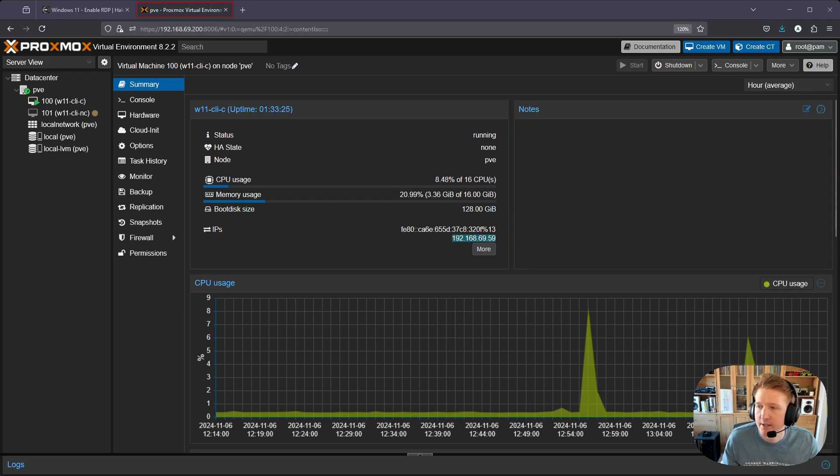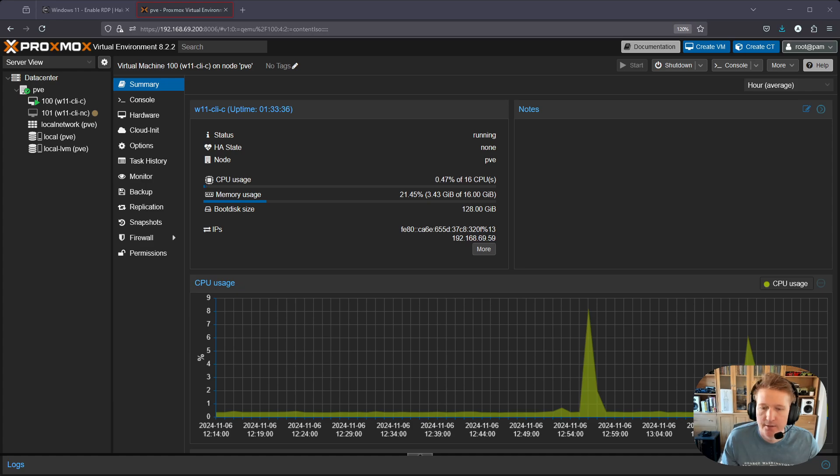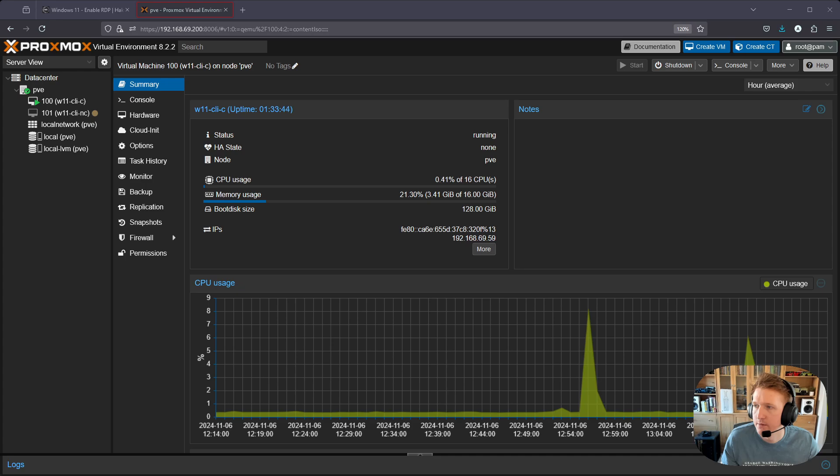Now we're going to bring up remote desktop. Let me just get that shared for you and add the window.